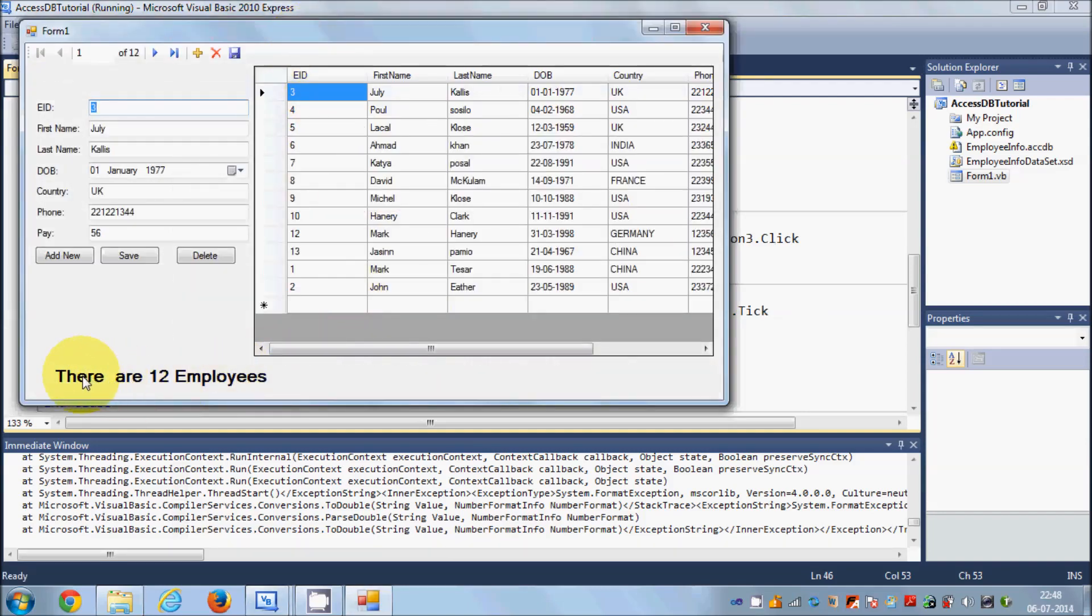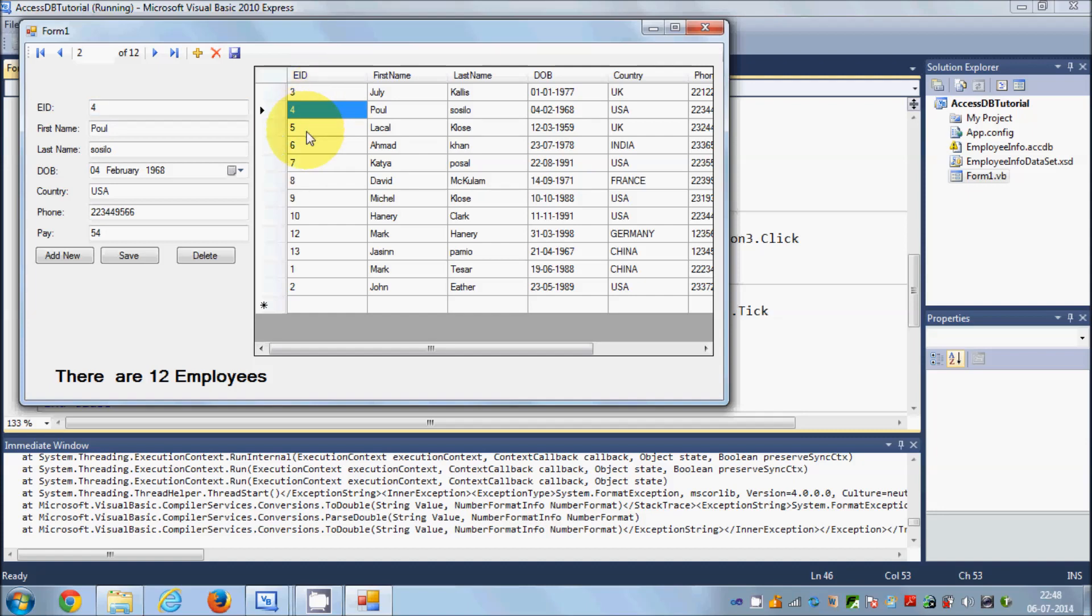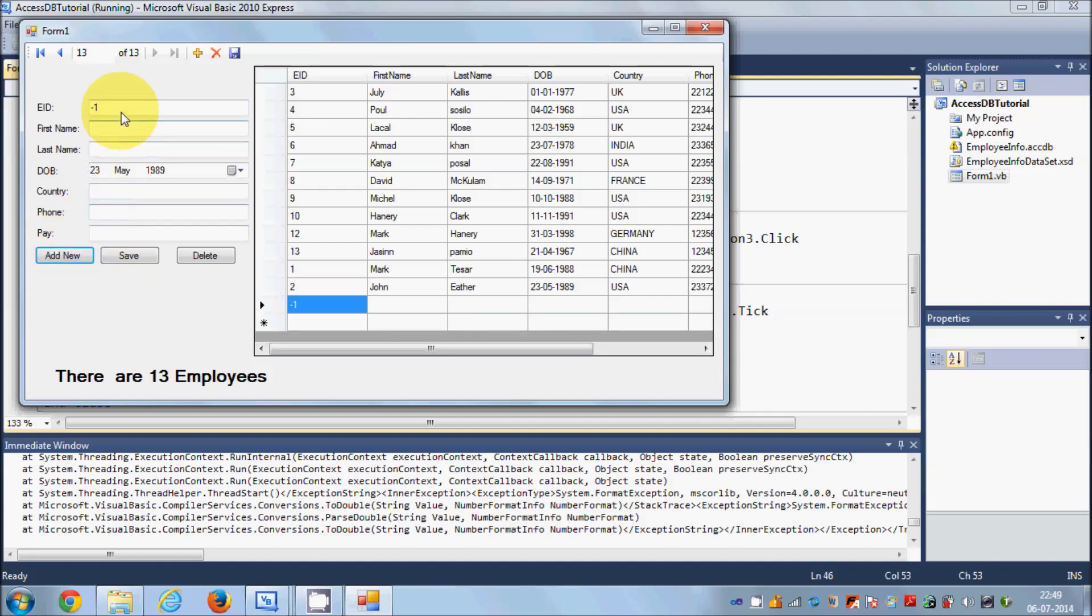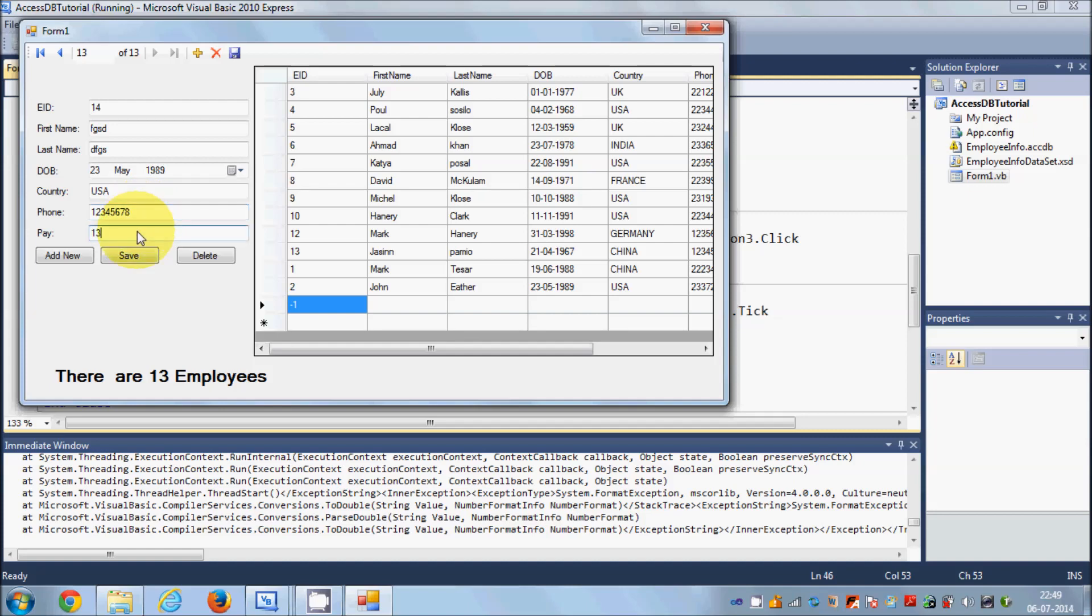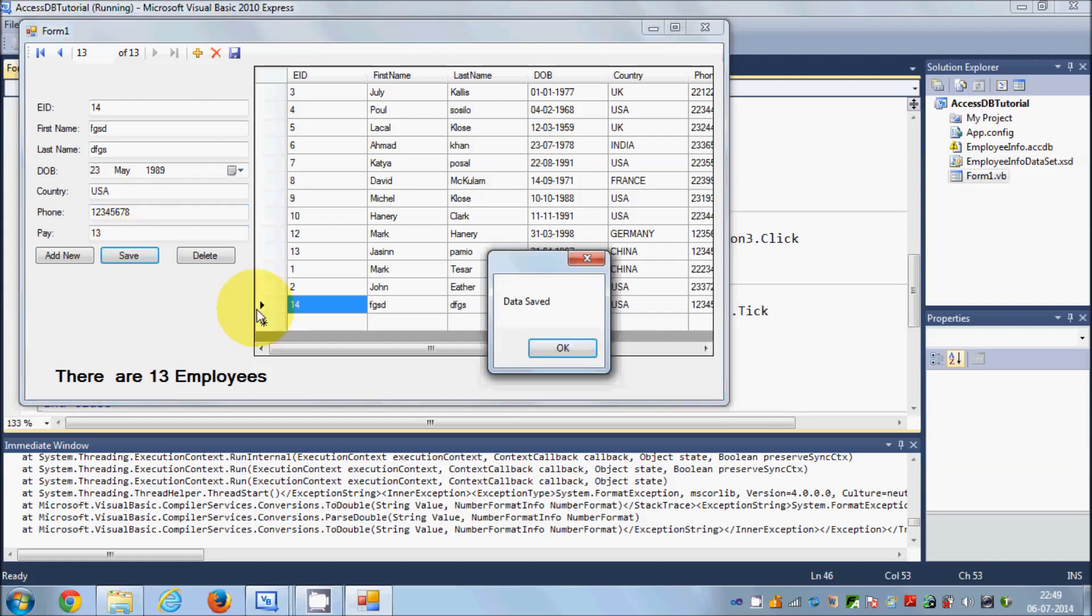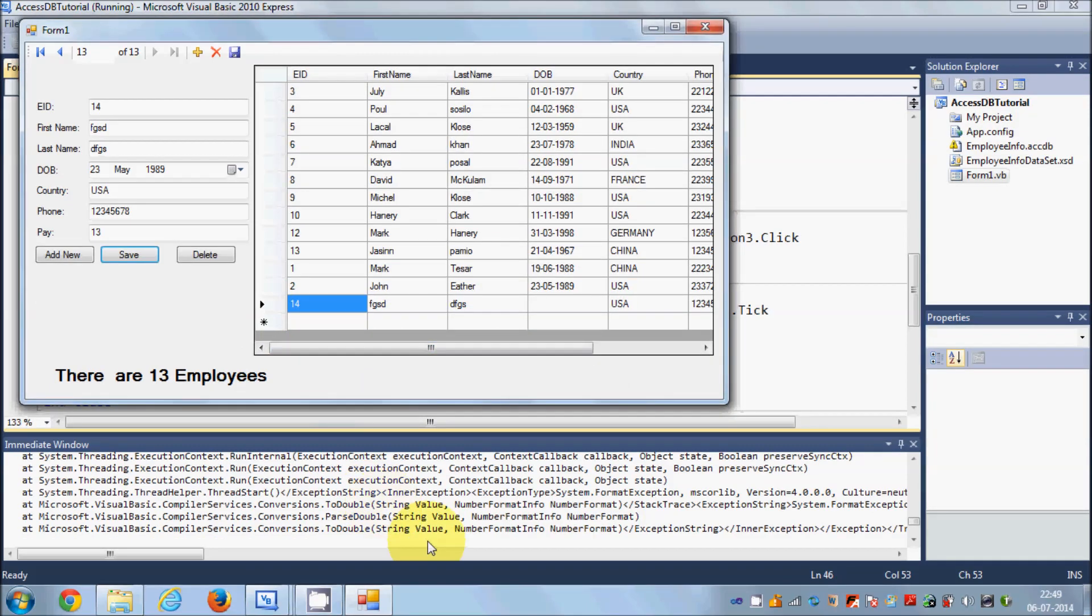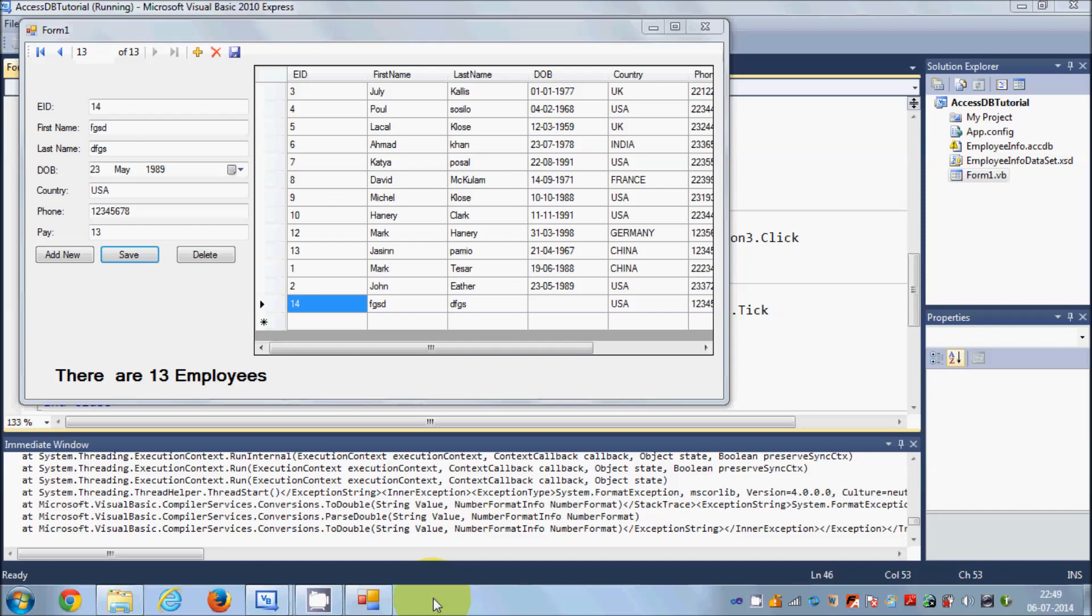I'll run the program and now you can see there are 12 employees. So it gives me the right data. For example, I will add new data - employee ID 14, some name, surname, country USA, phone number and pay. Save data. Data is saved and now it will refresh.